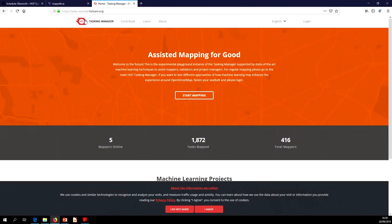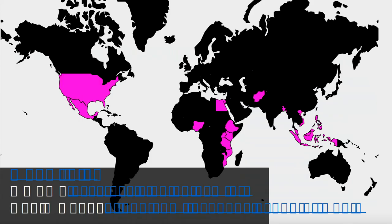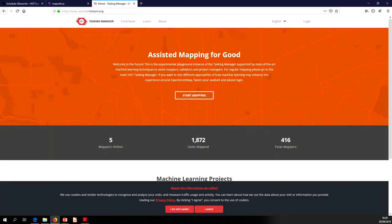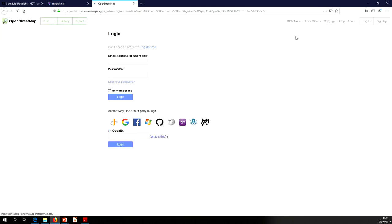Rapid is available at mapwith.ai/rapid. These are the countries where the model's rolled out right now. You can also get to it from just mapwith.ai and scrolling down, and you can go into Rapid or into the ML-enabled tasking manager version.